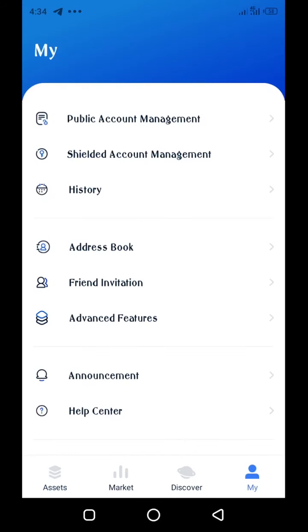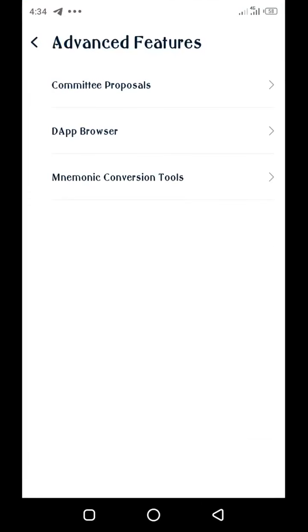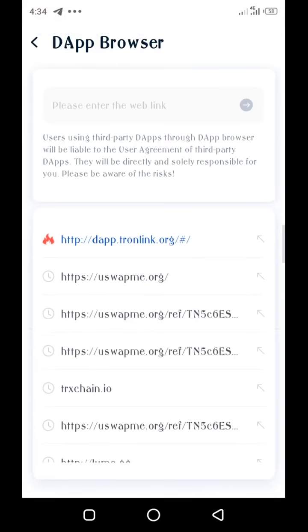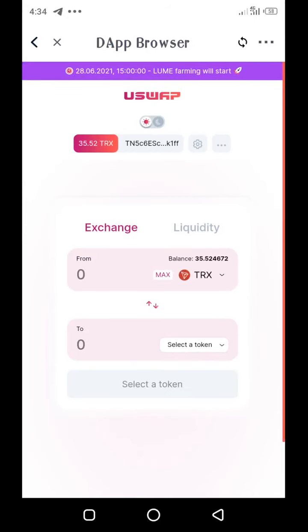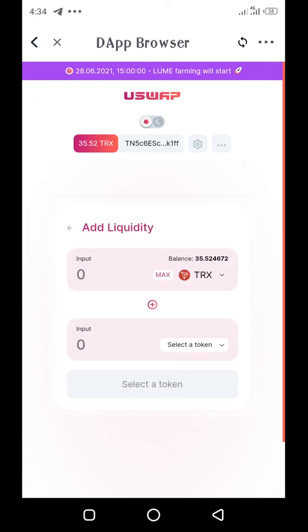If this is your first time, you need to have UME and TRX to be able to farm or earn the LUME token for free. So I go to uswapme.org. Right here I'm going to tap on the Liquidity tab. Mind you, you need some amount of TRX to cover the fees — I just hope that will be enough. Tap on the Liquidity tab, then tap on Add Liquidity.